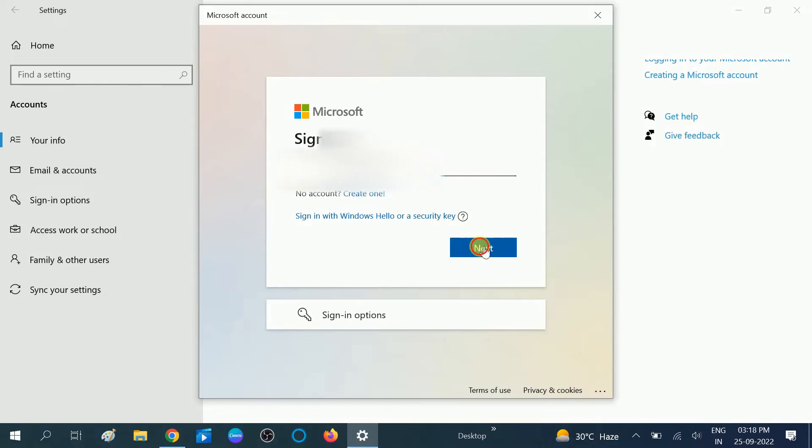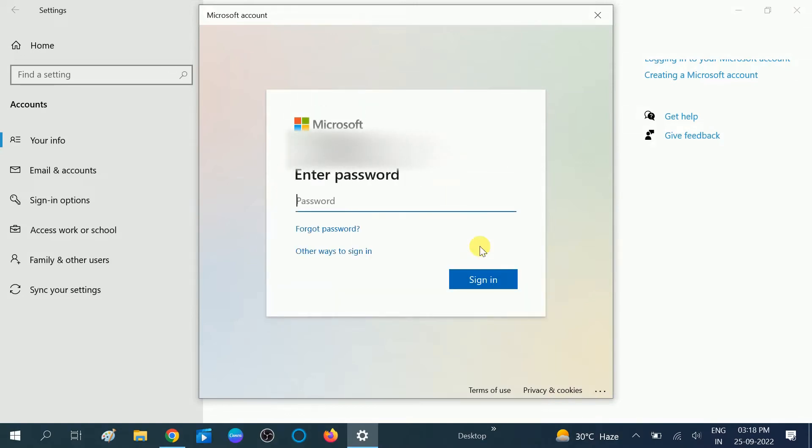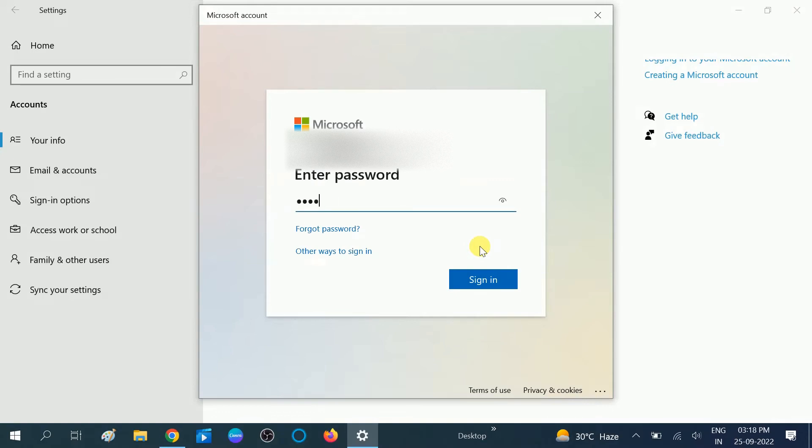Click on Next option, put the password here, click on Sign In option.